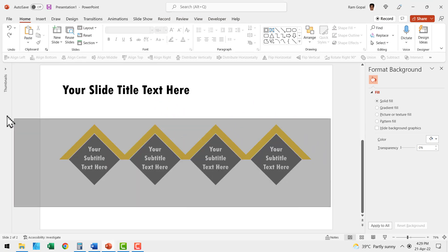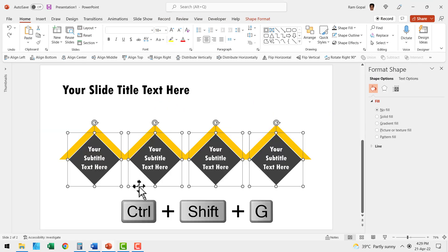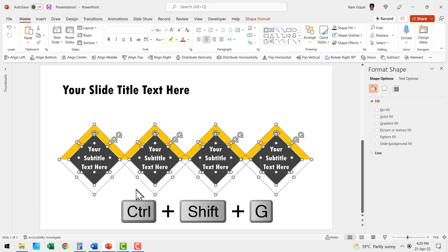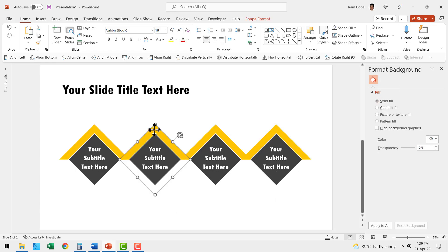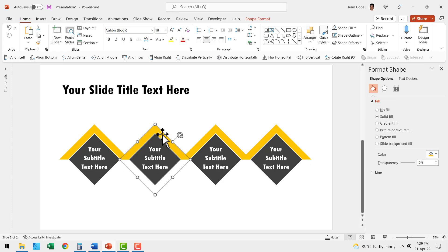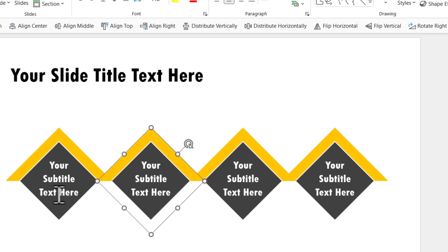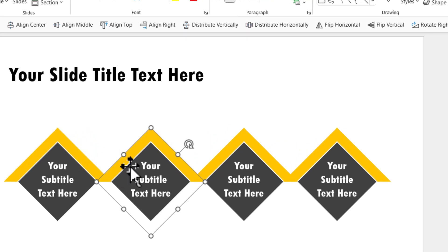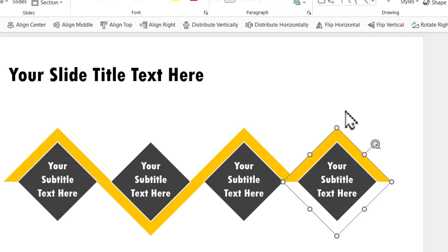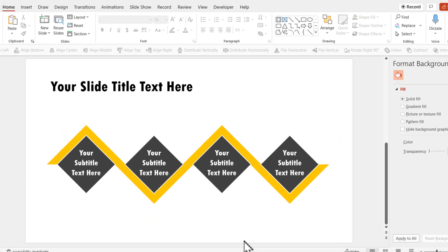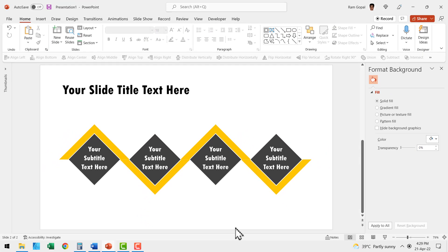The next step is to select all the shapes, press control shift G, which is the shortcut for ungroup. Then let us go here to the second instance of this shape, then go to flip vertical. Then go to the fourth one and say flip vertical. Now we've got the pattern the way we want. Next we need to have a number placeholder to number each of these elements.